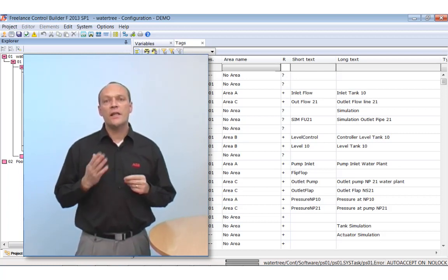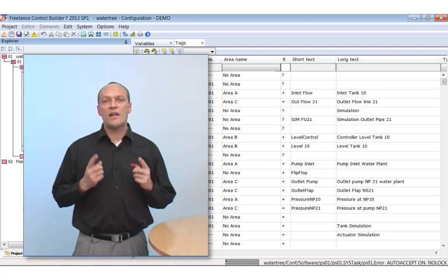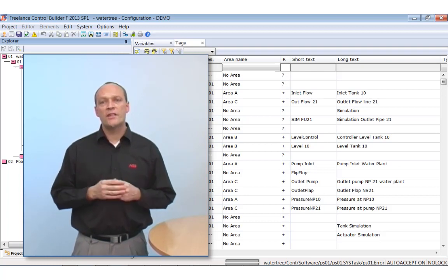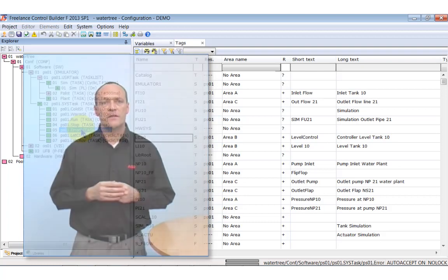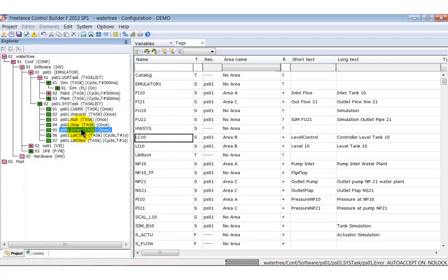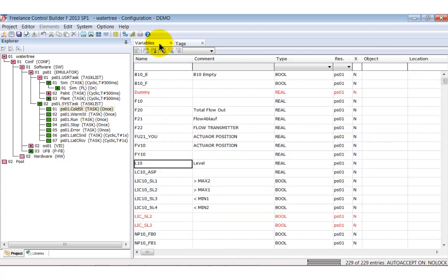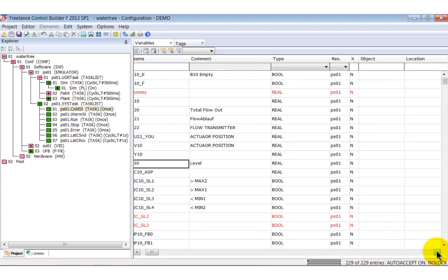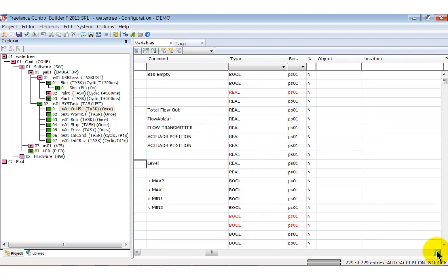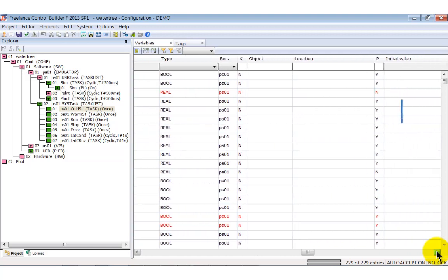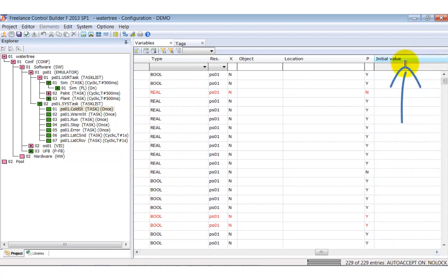Consequently, its run time is restricted to 10 seconds. A warm start, for example, will be performed after a short power fail. When a controller performs a cold start, it initializes all global variables with their initial values. You can define those in the variable list. Here we see the column initial values. You can add your own program to each system task.